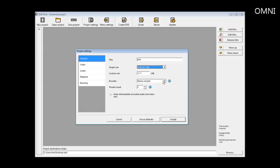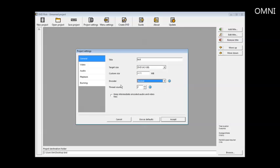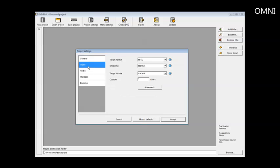The encoder, this is the processor priority to the encoder. Set that at normal. Then the thread count is what determines how fast the encoding goes as well. Next, we'll go to video.